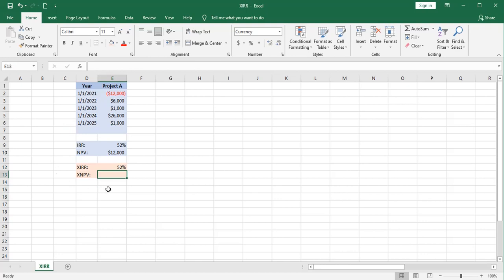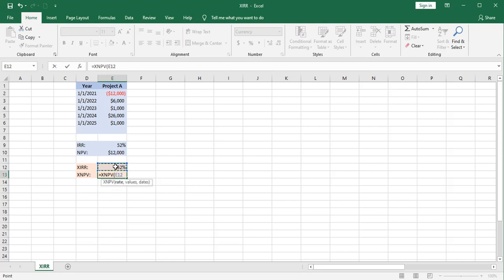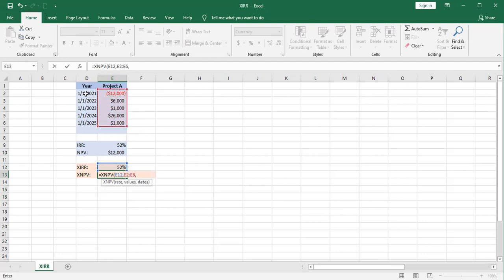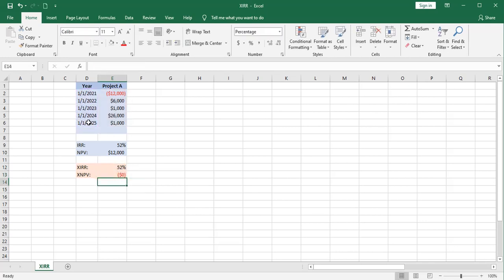For the XNPV function, we're required to enter a rate. I'm again going to use this rate that we computed here. And my values are going to be right here. And my dates match up with those. What do we get there? Zero.